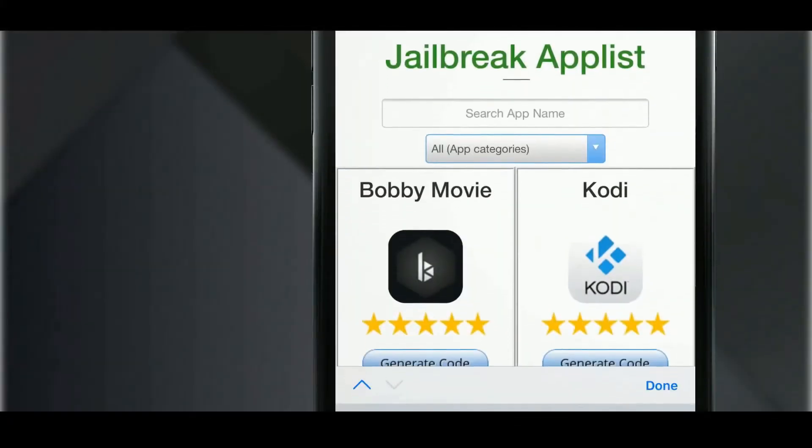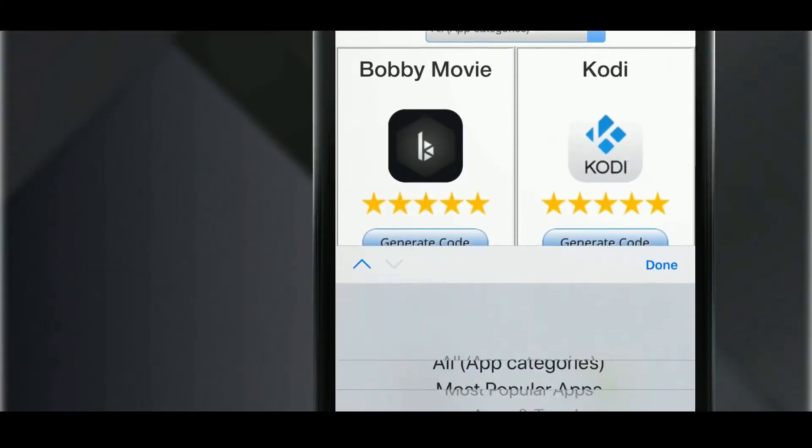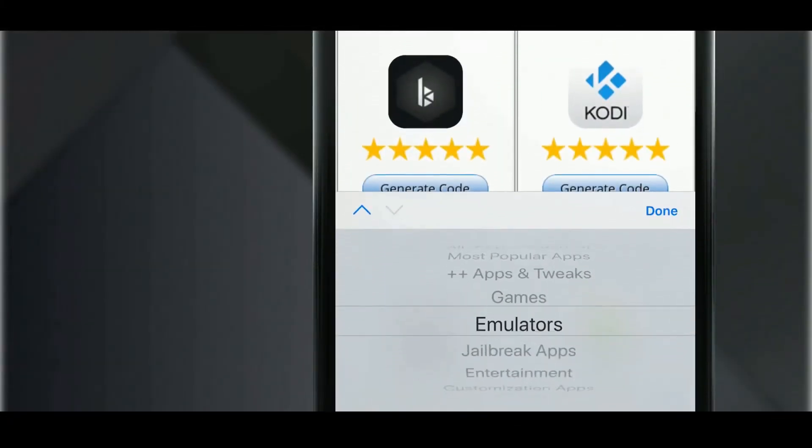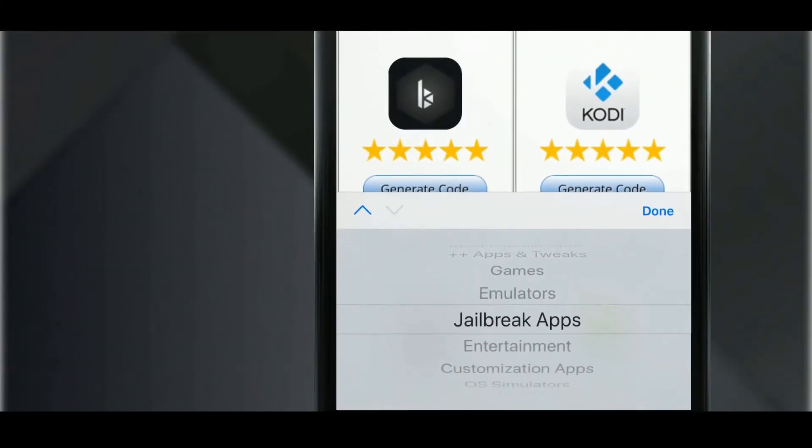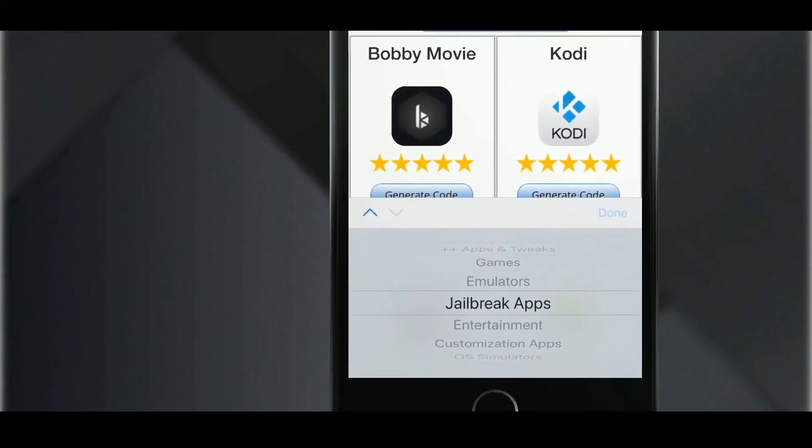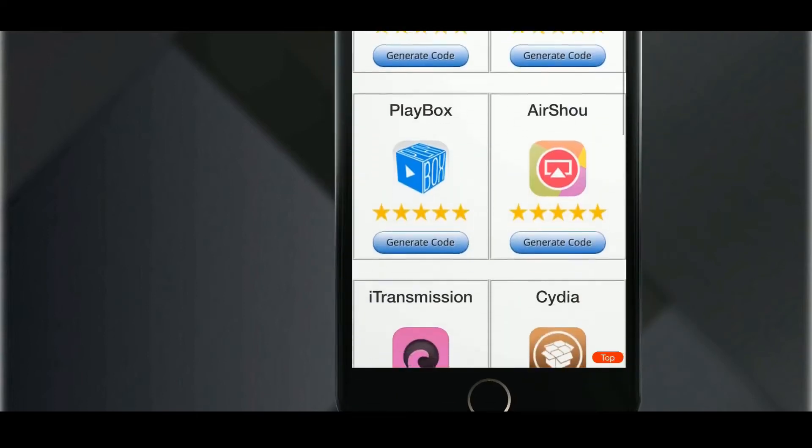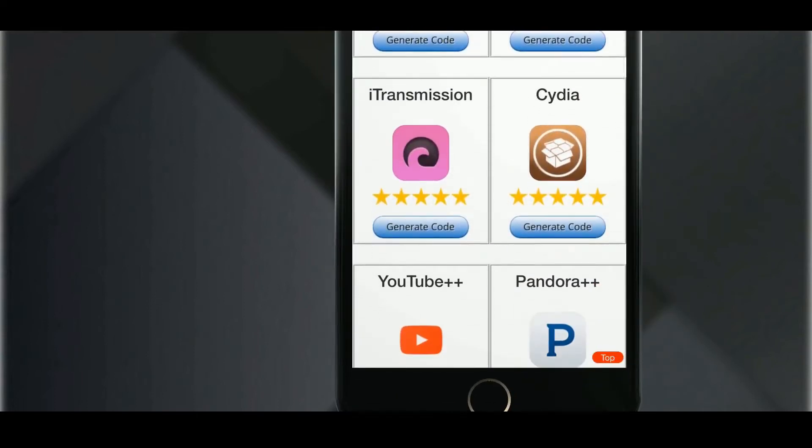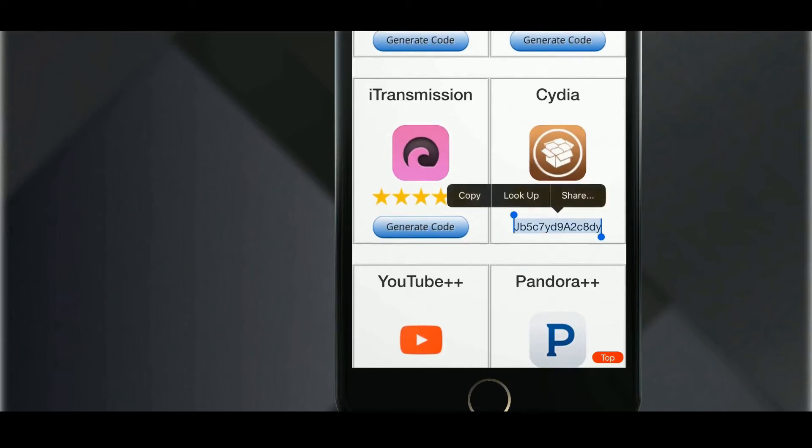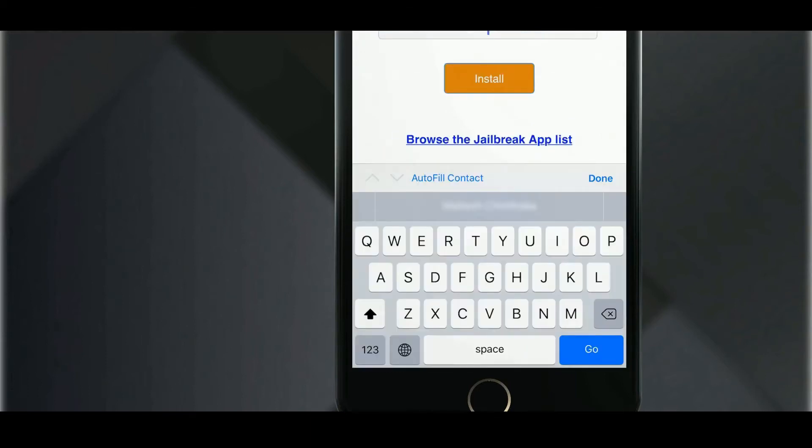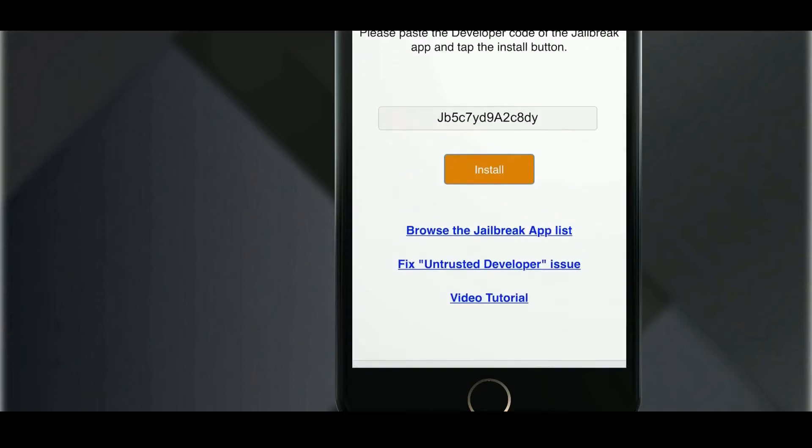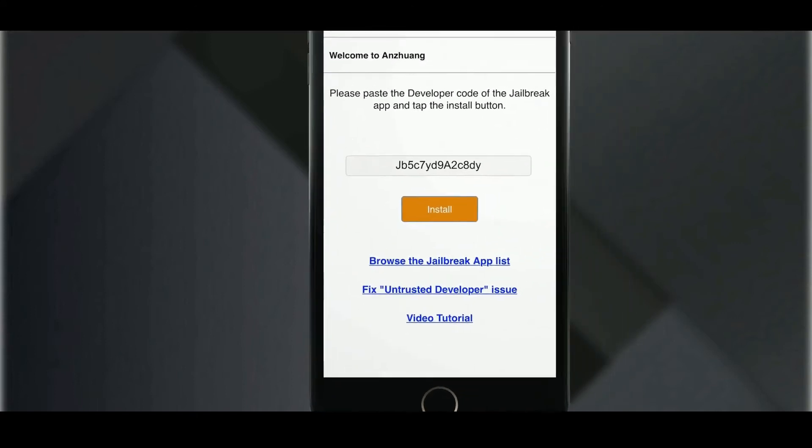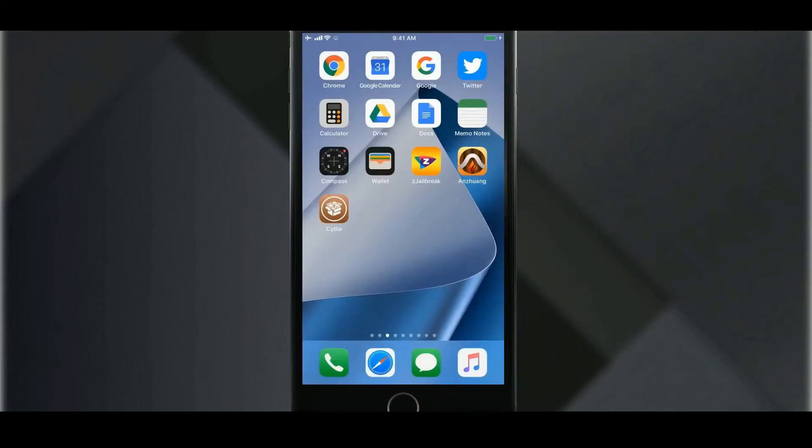Find Citiya from the jailbreak app list and click on generate code and Citiya icon. Go back to Anzhuang app and paste the code and install.